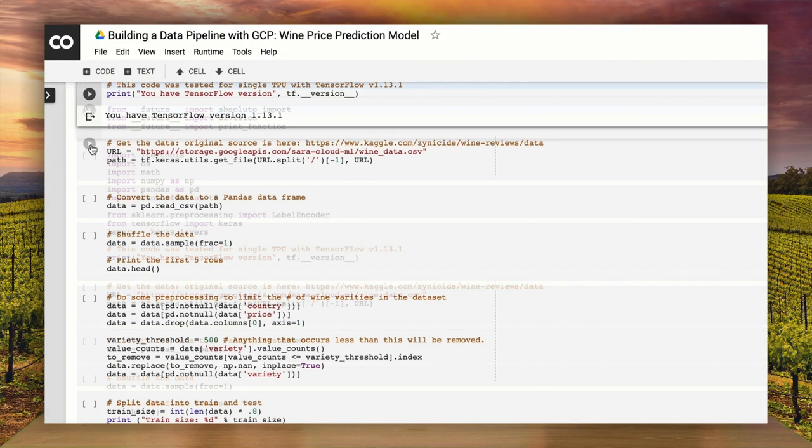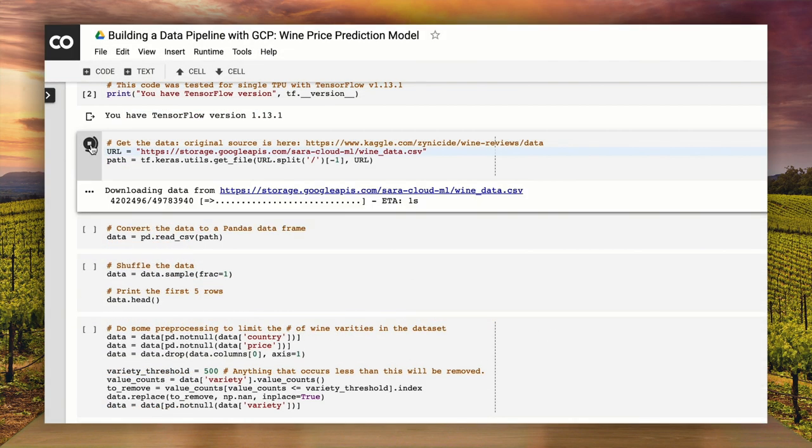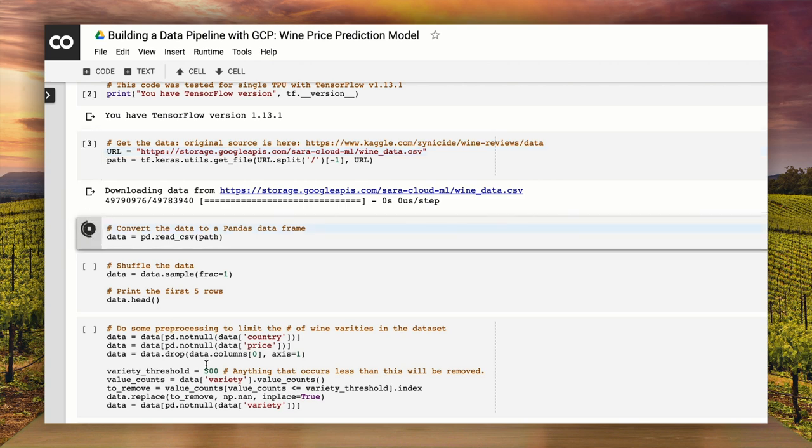After we select the TPU runtime, we'll download the data and convert it to a format our model will understand. But what about all the storage, compute, and other stuff I need to do this training? Good point. With Colab, we don't have to worry about managing any infrastructure. We just create a notebook and get straight into building and training our model.